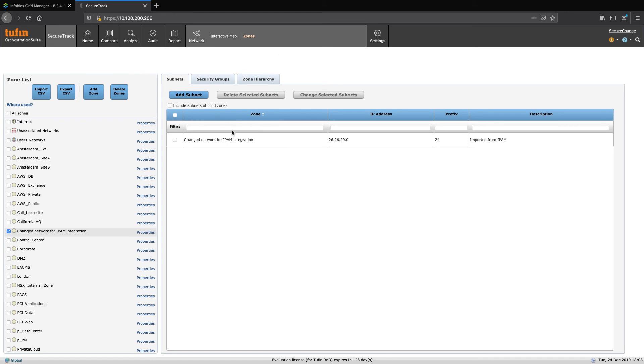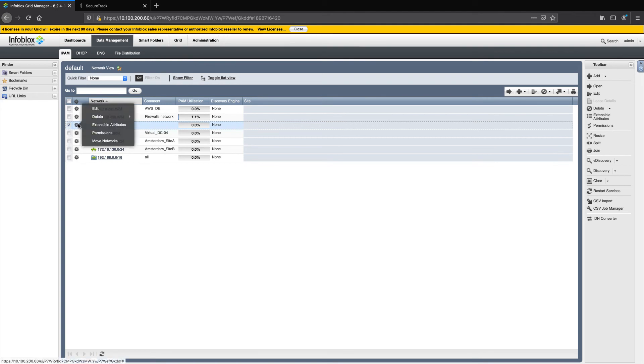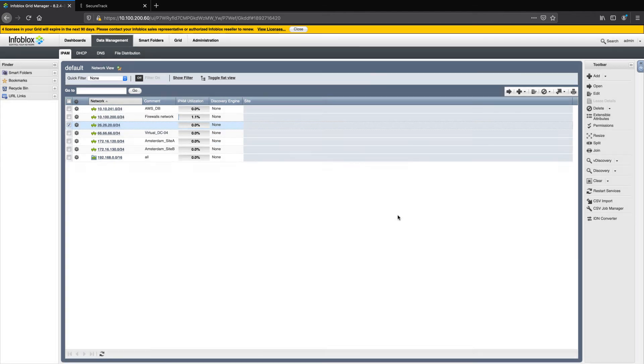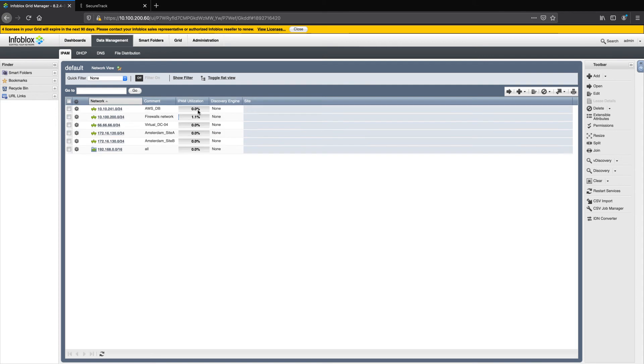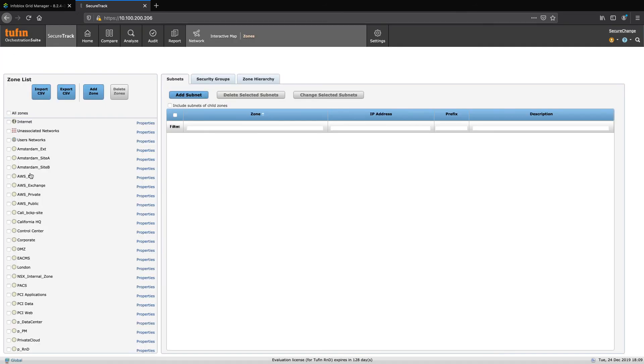Alright, let's remove this network from Infoblox Grid Manager and validate that the zone has also been removed from Tufin automatically. After deleting the network in Infoblox and refreshing SecureTrack, we see that both the zone in SecureTrack and the corresponding network in Infoblox are deleted.